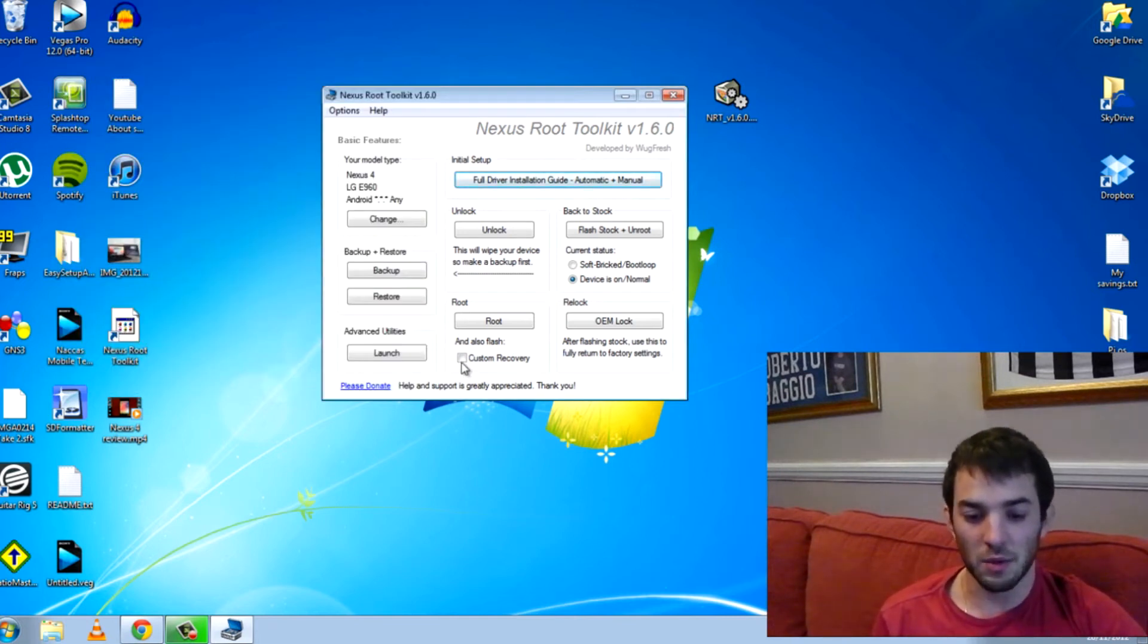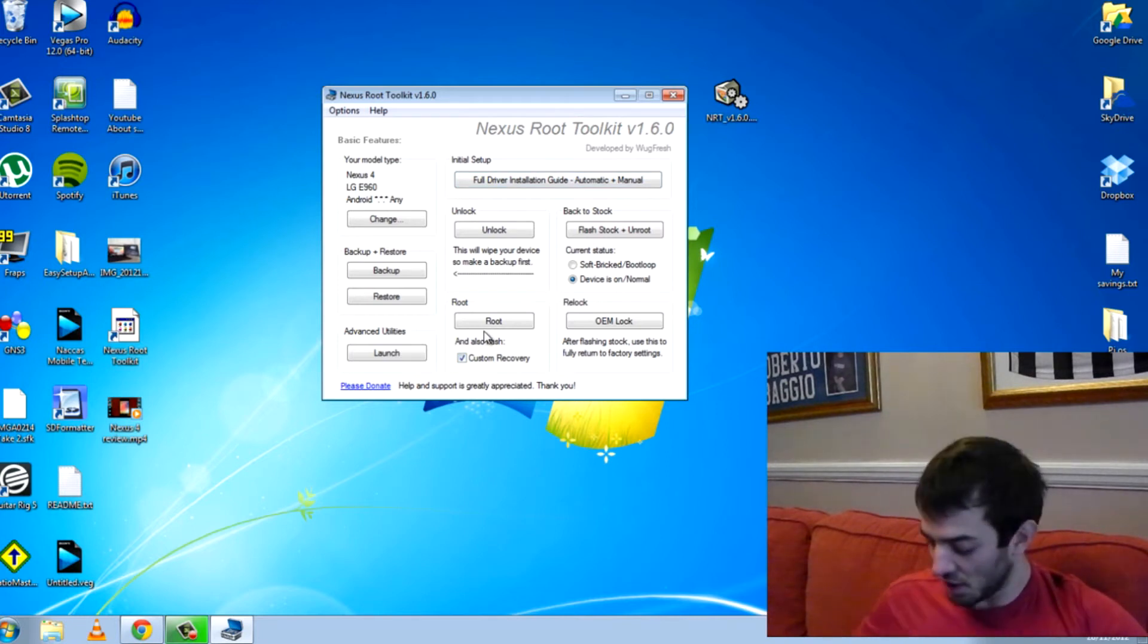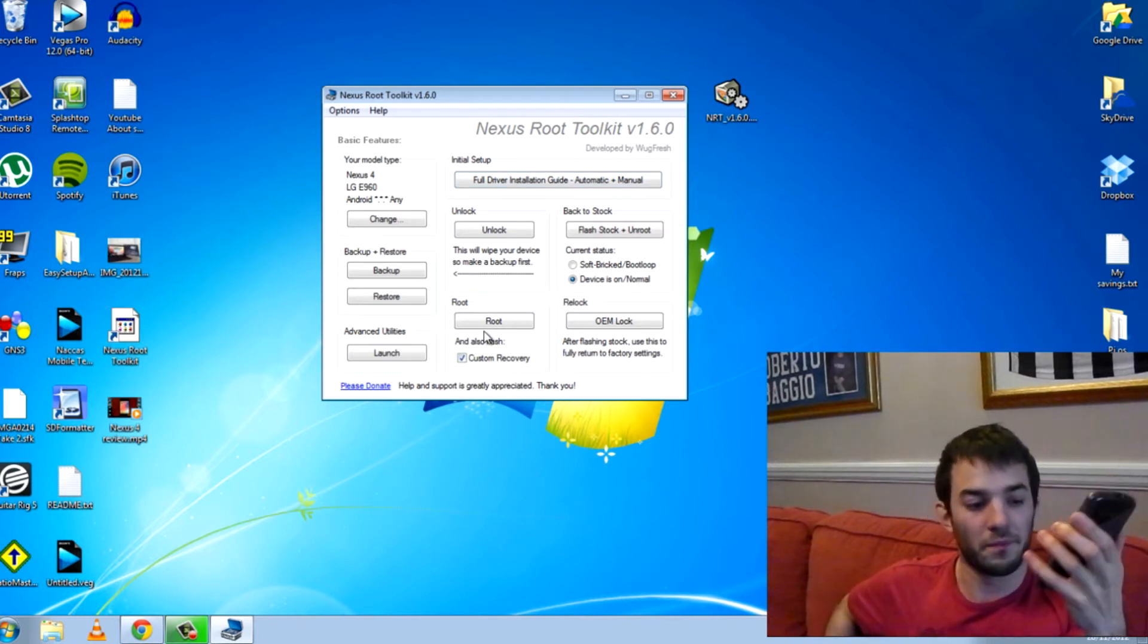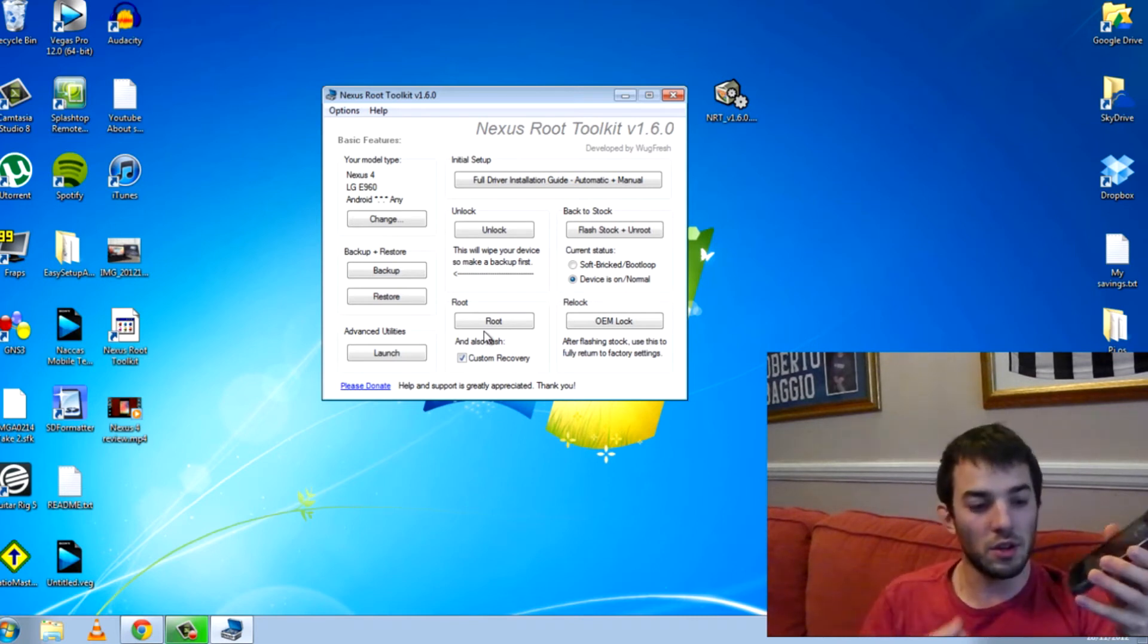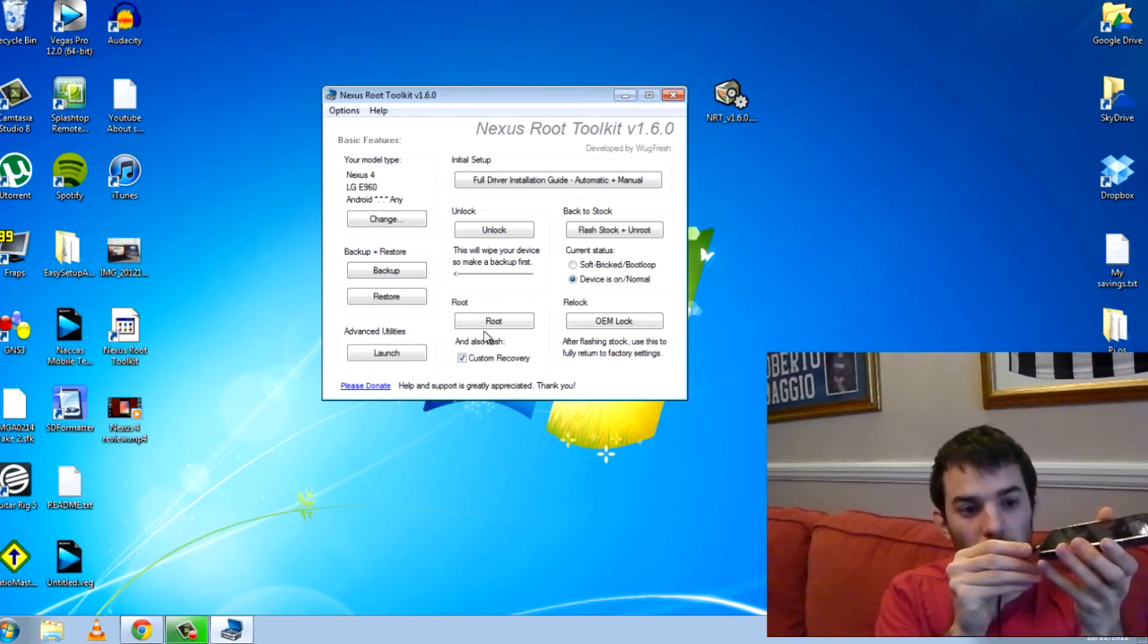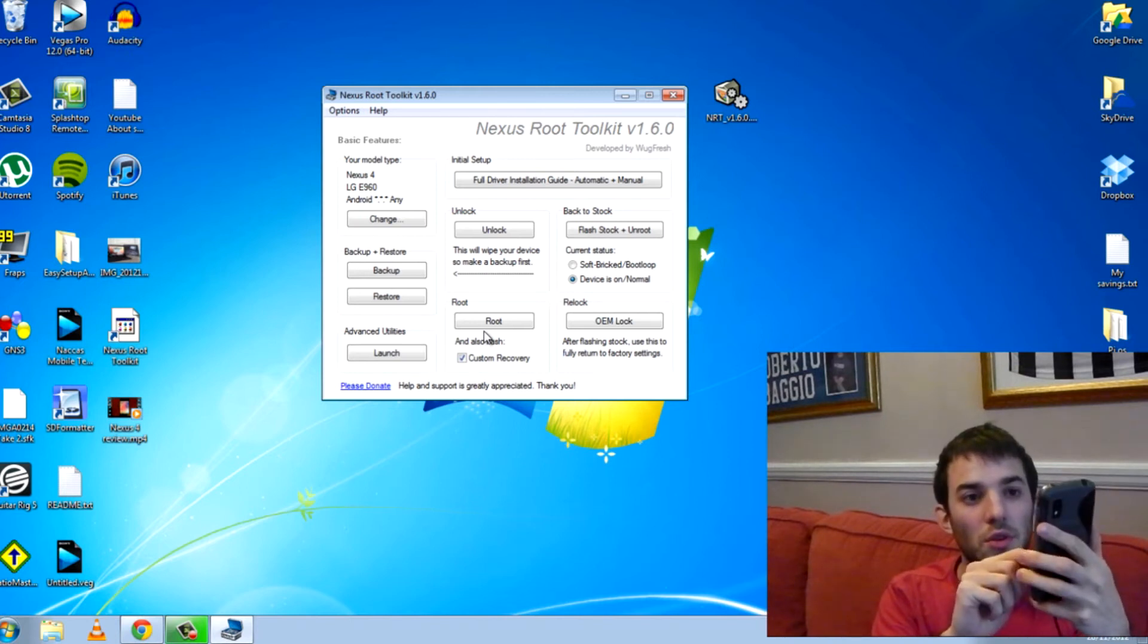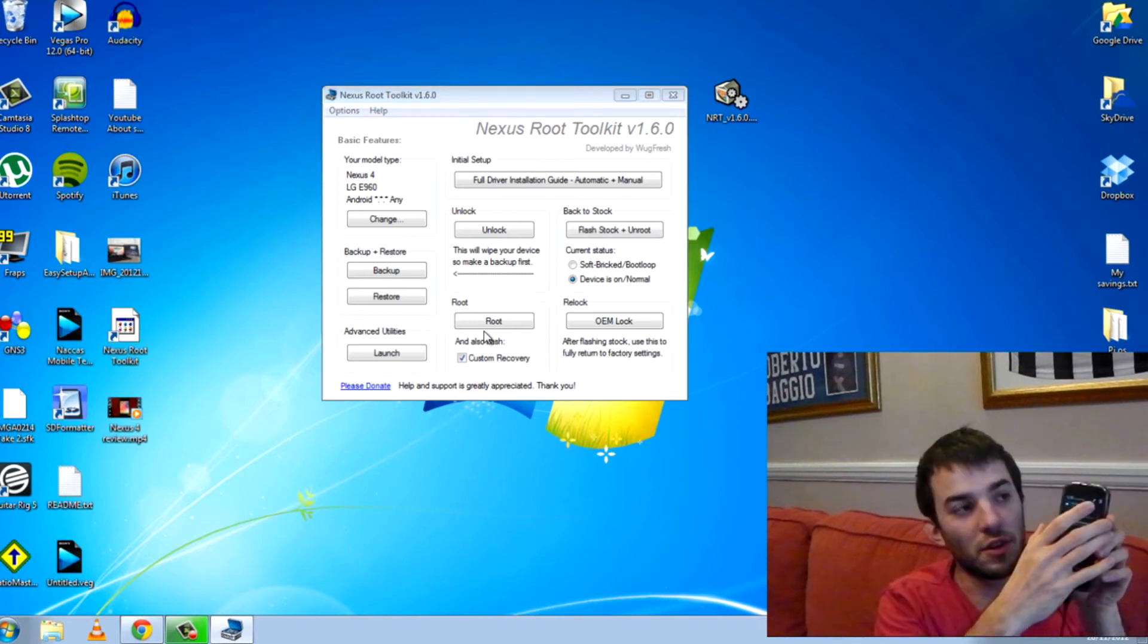Next thing you want to do is go ahead and click custom recovery and then you want to go ahead and plug in your phone. So we'll go ahead and USB plug it in and you'll need USB debugging on.